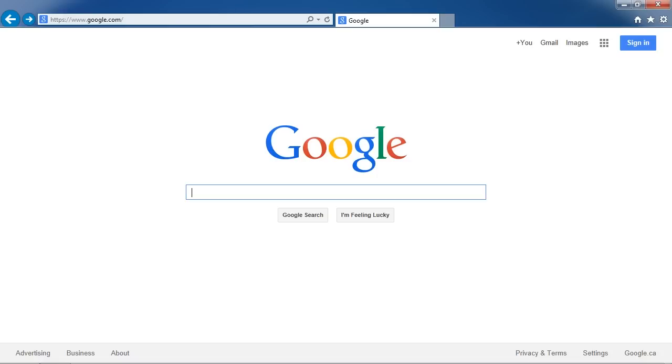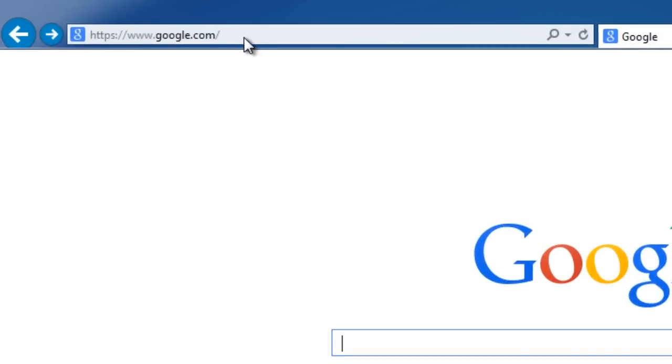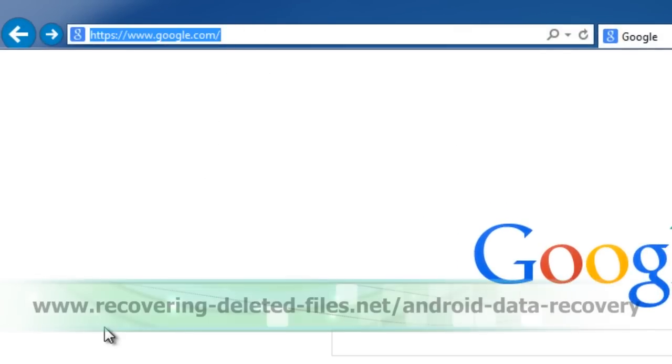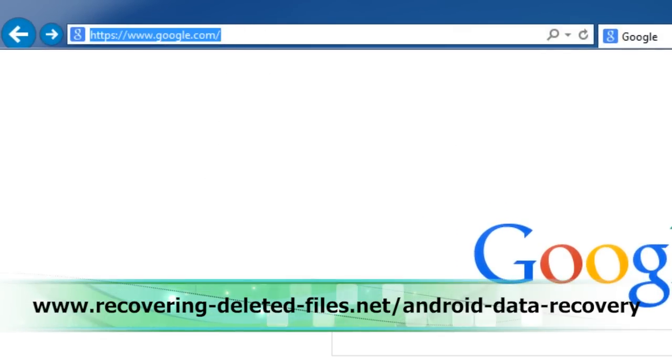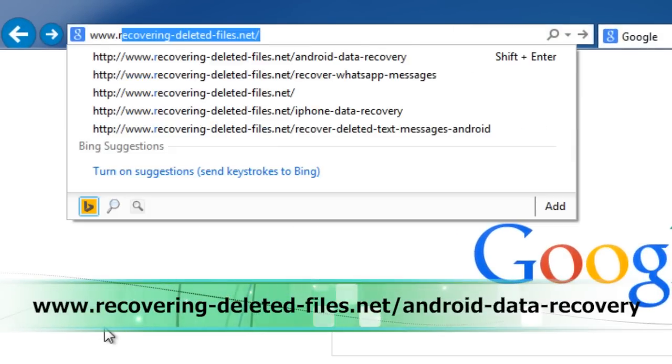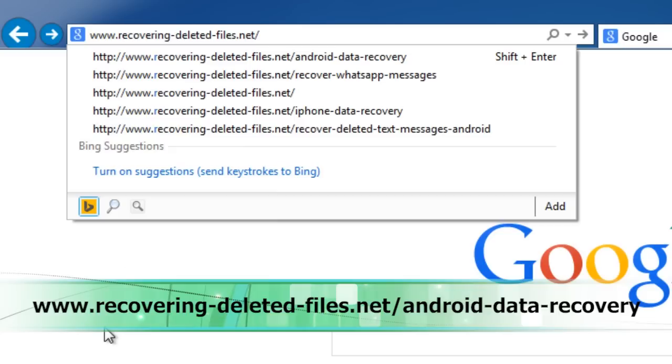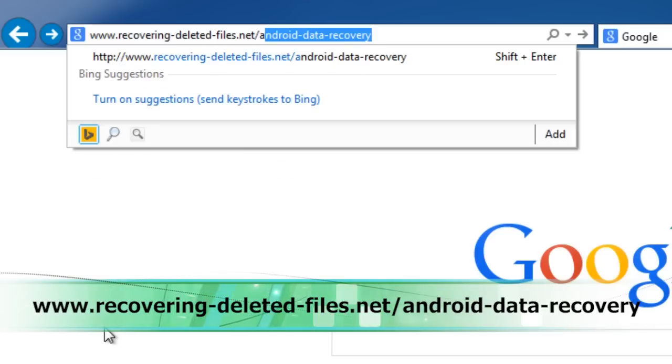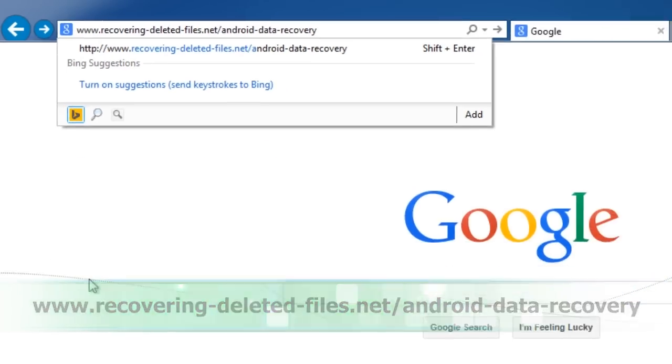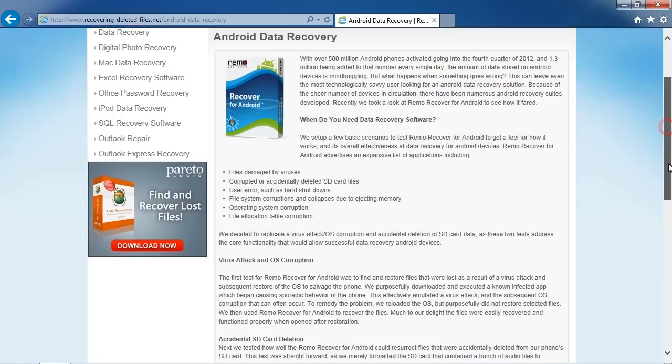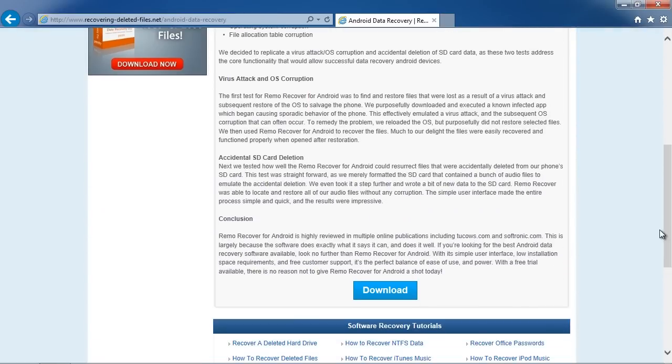I am going to show you how to recover your data right now. First, we are going to click the link in the description box below to visit the website www.recovering-deleted-files.net/android-data-recovery and download the software. Once downloaded, follow the installation instructions.